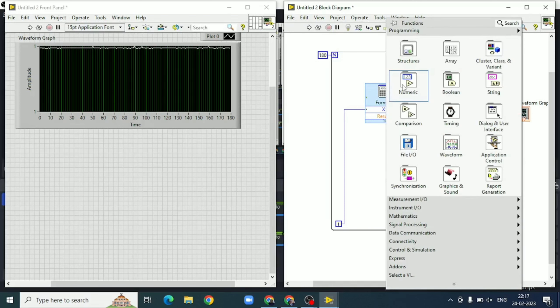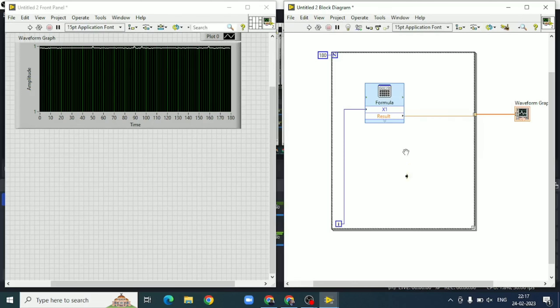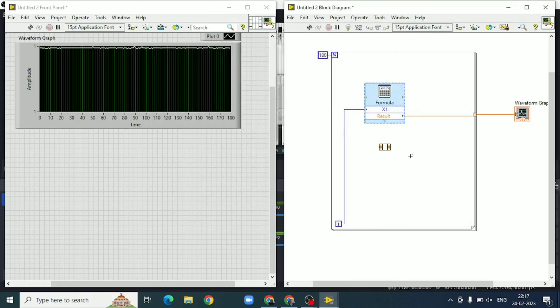For the second method, we will use an expression node, which is taken from the numeric palette. You can copy the same formula and paste it inside the expression node.